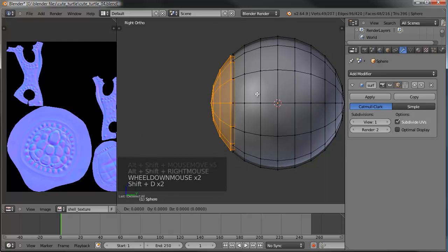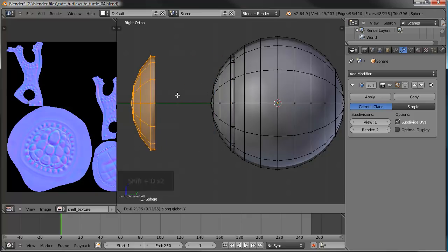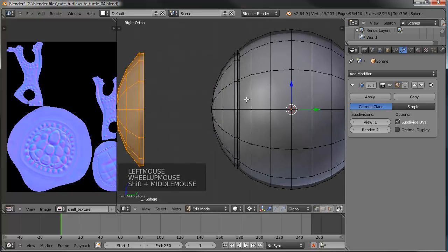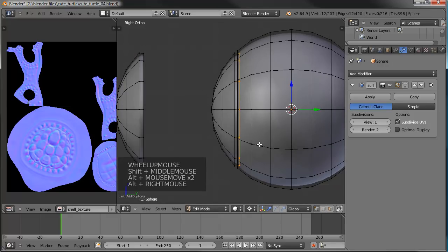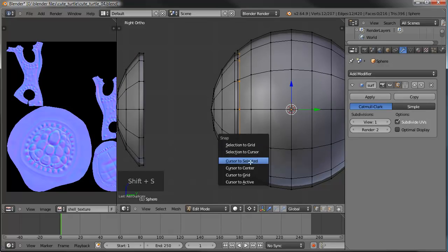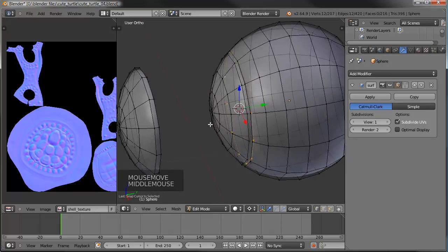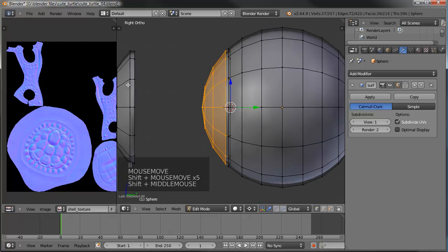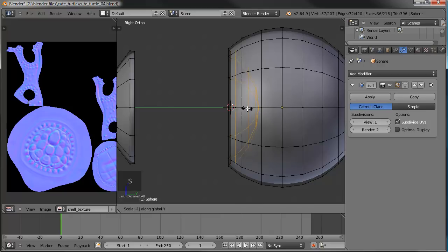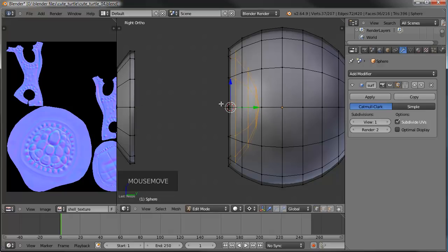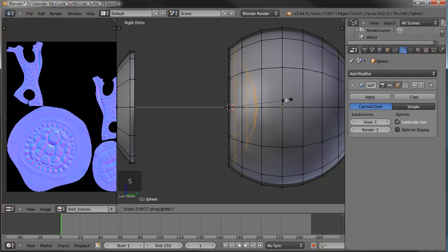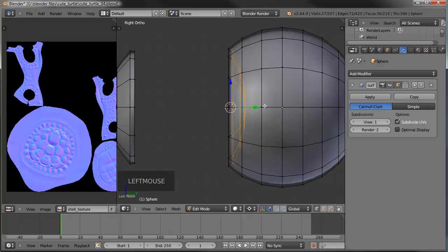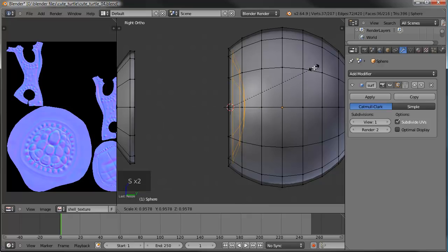I'm going to hit Shift+D and then Y to drag that out on the Y axis just to get it out of the way for now, then grab that loop again. Shift+S, cursor to selected, just so it's centered up. I'll select these faces that were previously the lens — this is now going to be the iris area — so I'll do S, Y, negative 1 to make it go into the eye rather than out. That's going a little too far, so let me scale it on the Y axis a little bit smaller.